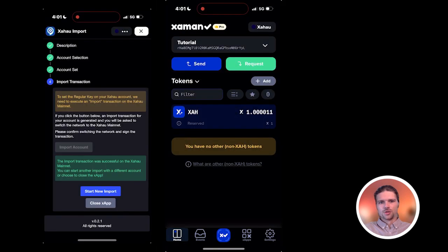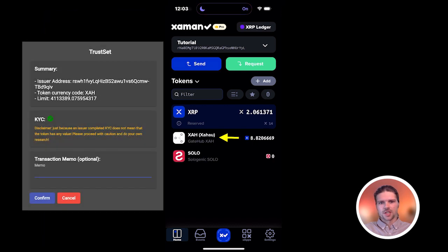In order to use Zahao Teleport to transfer XAH tokens, you'll first need to have your Zahao account activated and have the XAH trust line set in your wallet on the XRP Ledger Network.